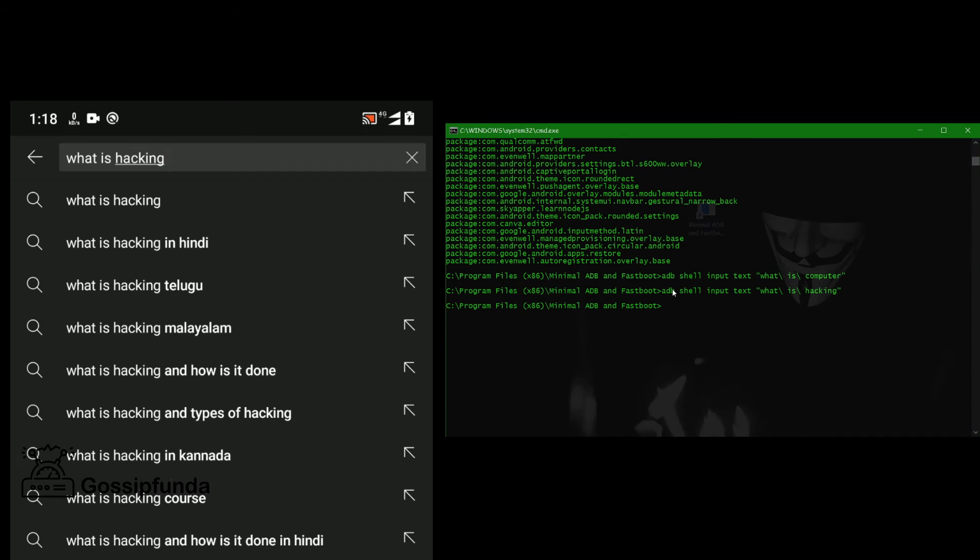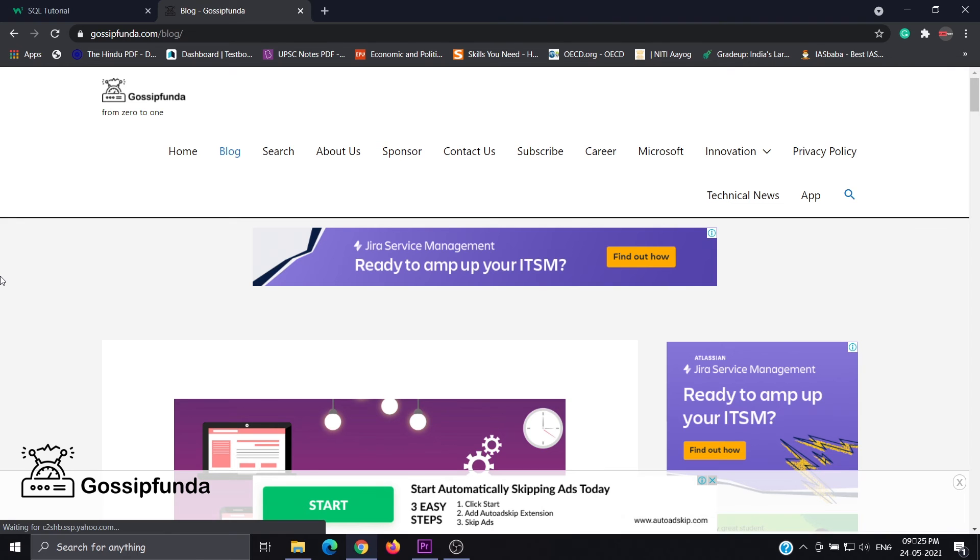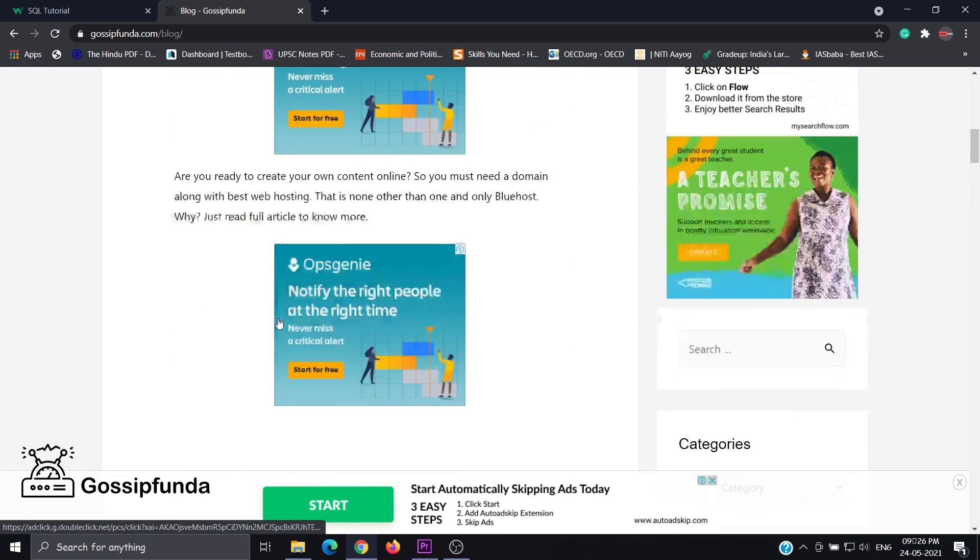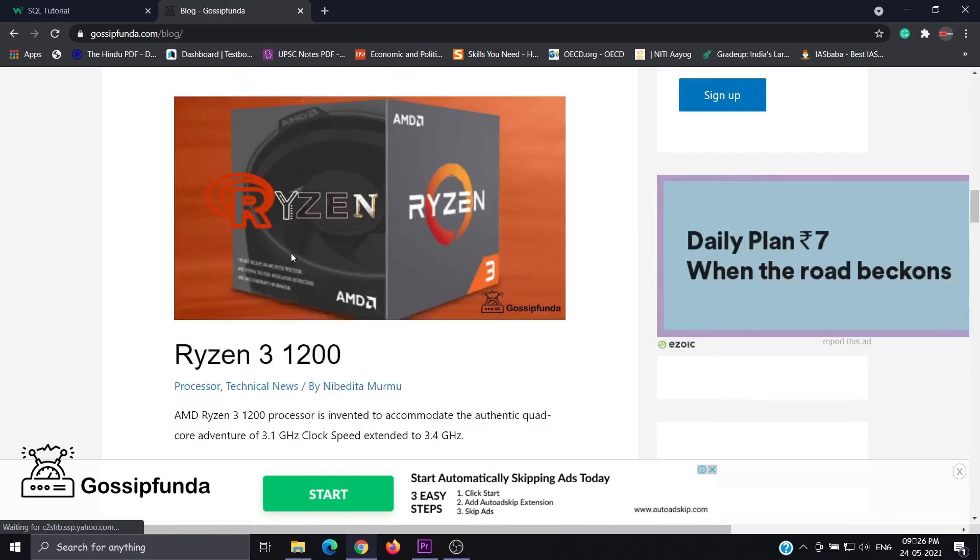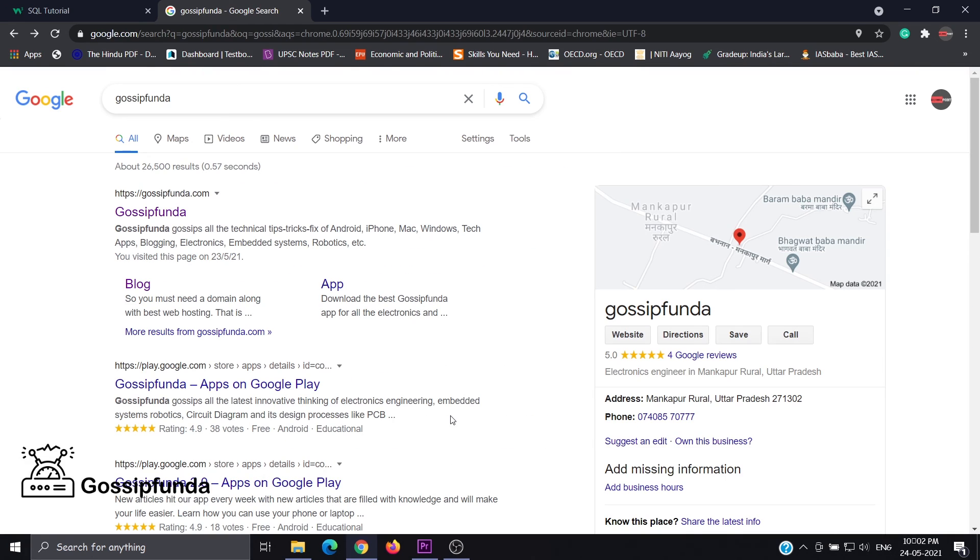Do like, share and subscribe to our channel. Don't forget to put your queries in our comment box and check out our Gossipfunda blog for more interesting topics. Link in the description box. Thank you.